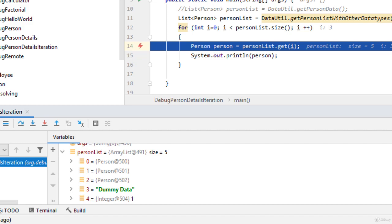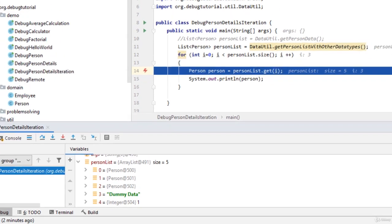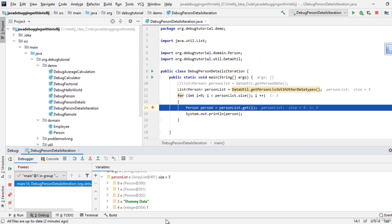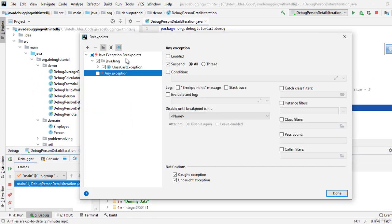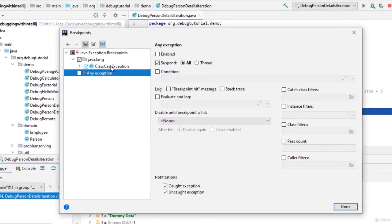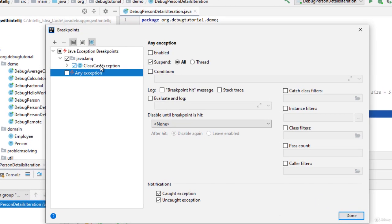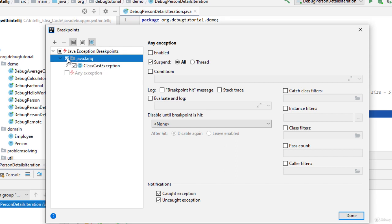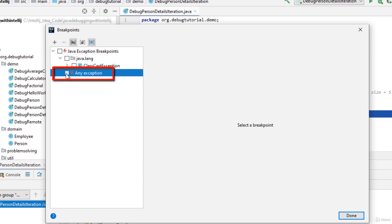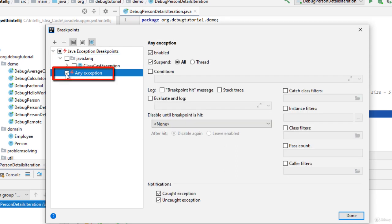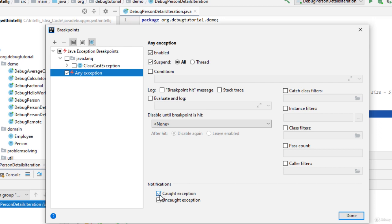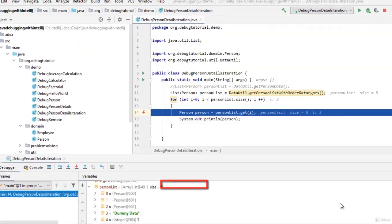One way is to mention the exceptions that we are getting. As we can see over here, if I go to this breakpoints view, we can mention the specific exception. Rather than that, what we can do, there is another global setting, which is any exception. So any exception thrown would be caught in that case. But remember one thing, you should disable this notifications caught exception part in order to make it work. Let me click done.